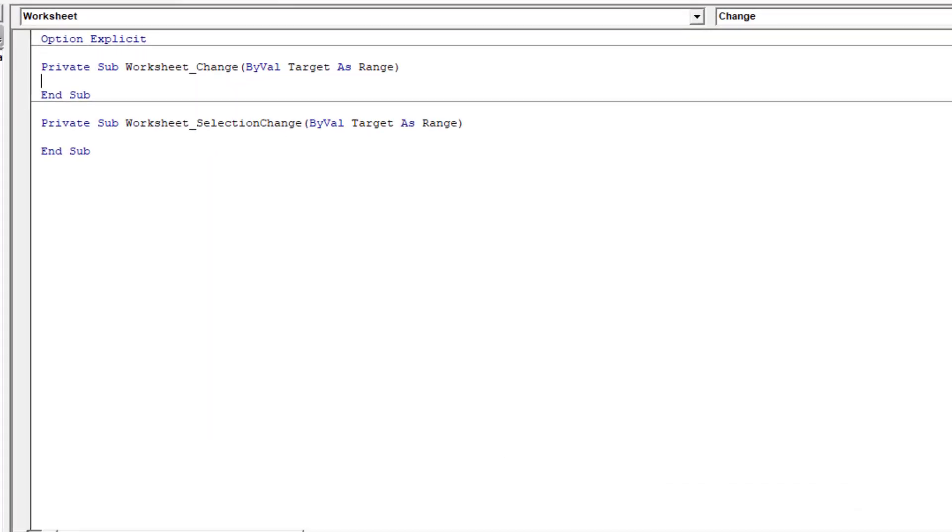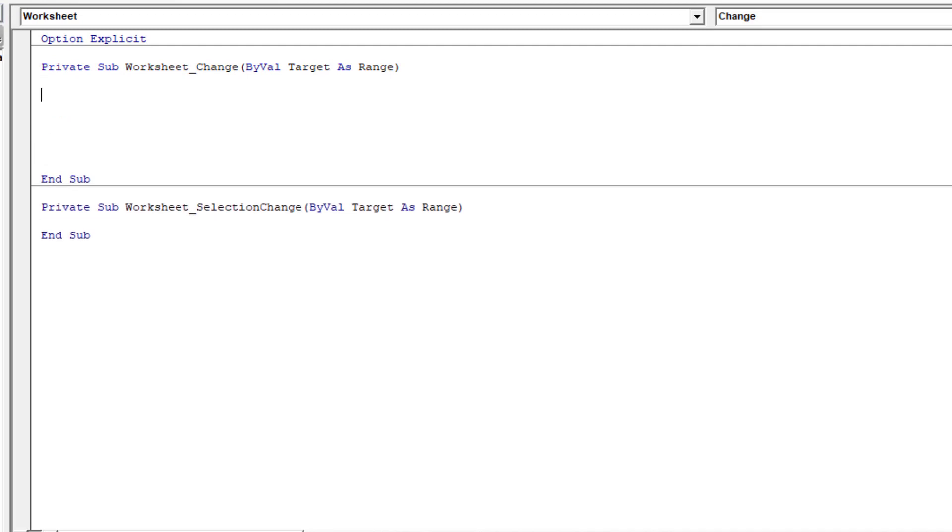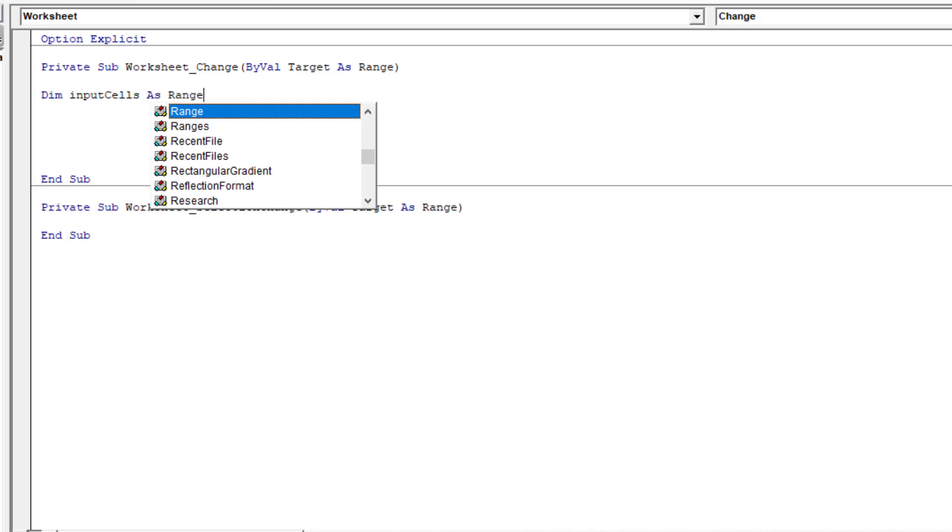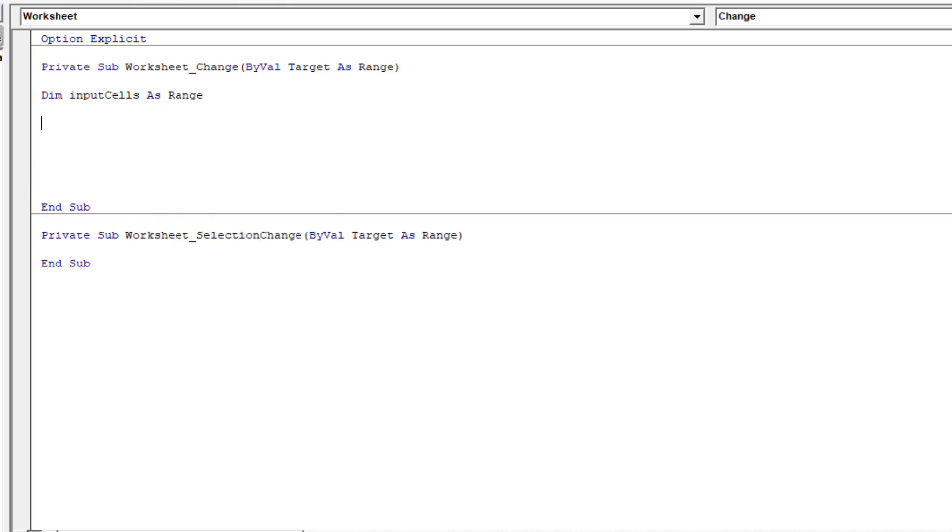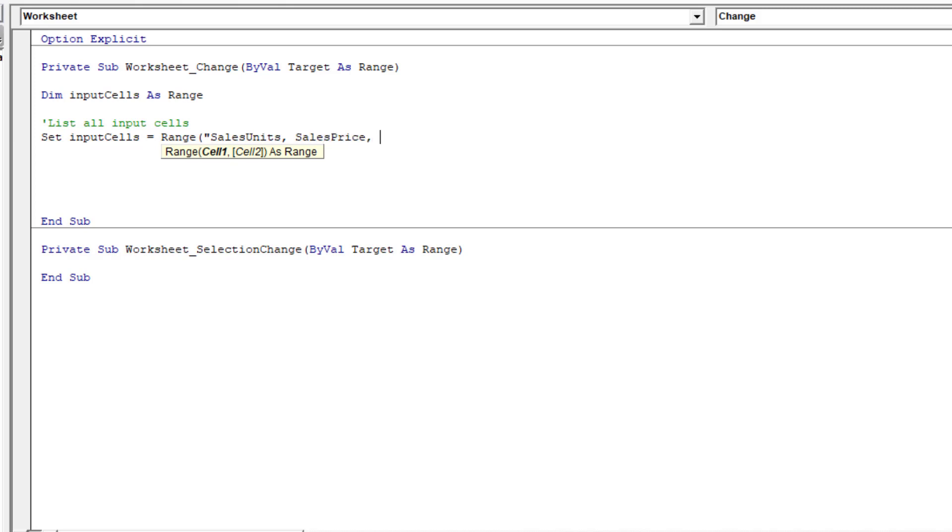I'll create a variable called input cells. So dim input cells as range. I'll just add a comment in there to say I'm about to list all the input cells. Then I'll start to list all of my named ranges. So I go set input cells equals the range of open bracket, open double quote, sales units, comma, sales price, comma, variable cost price, comma, fixed cost, comma.